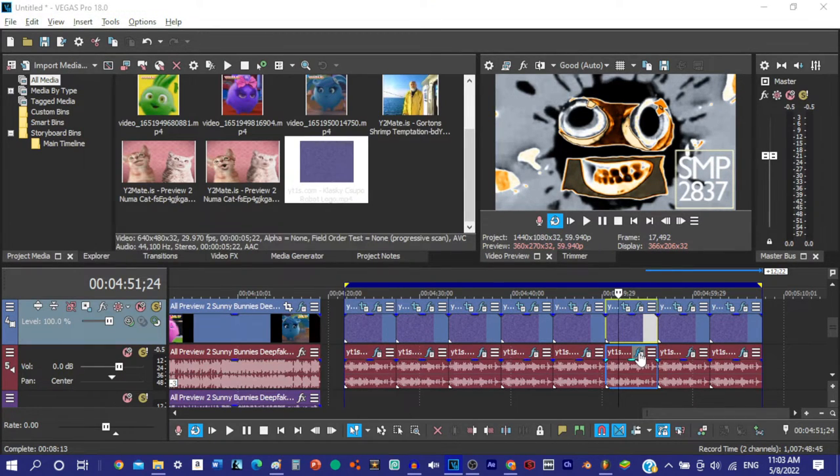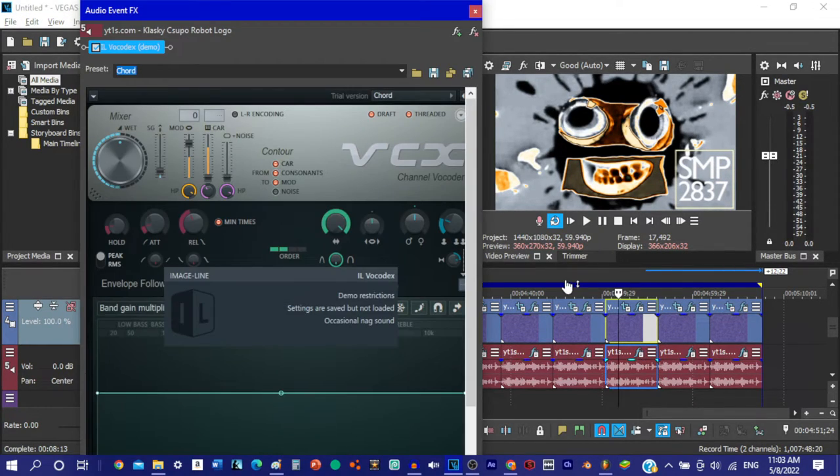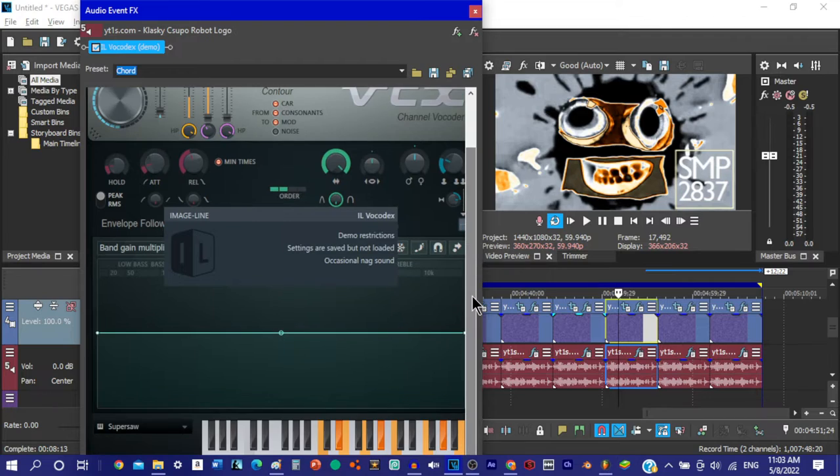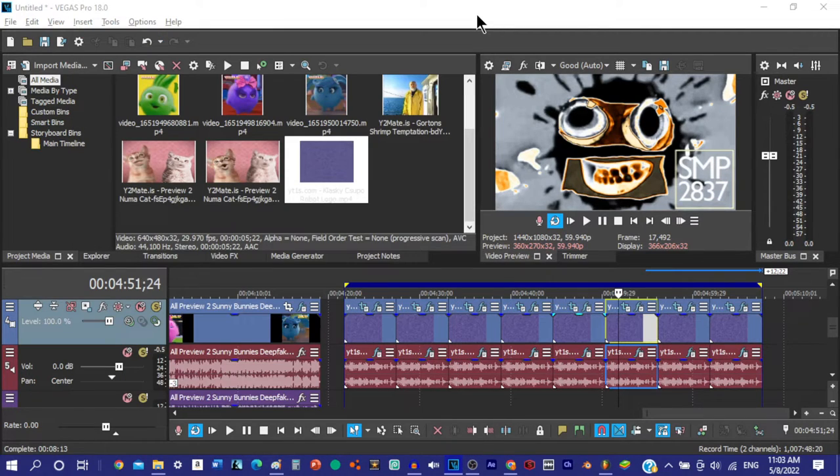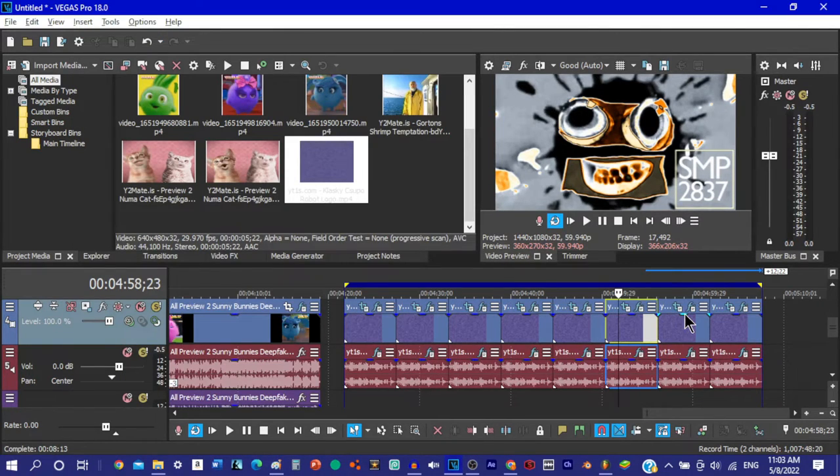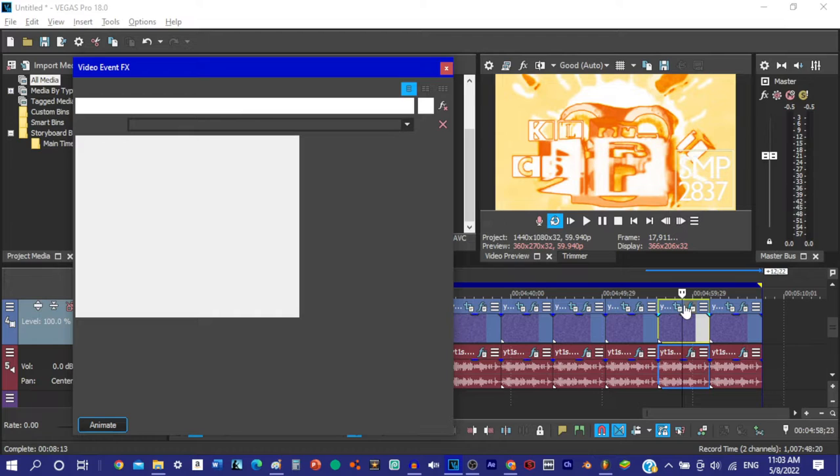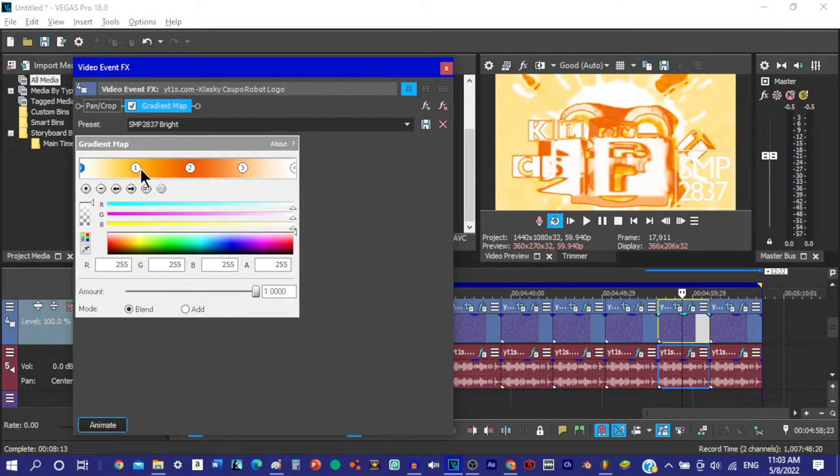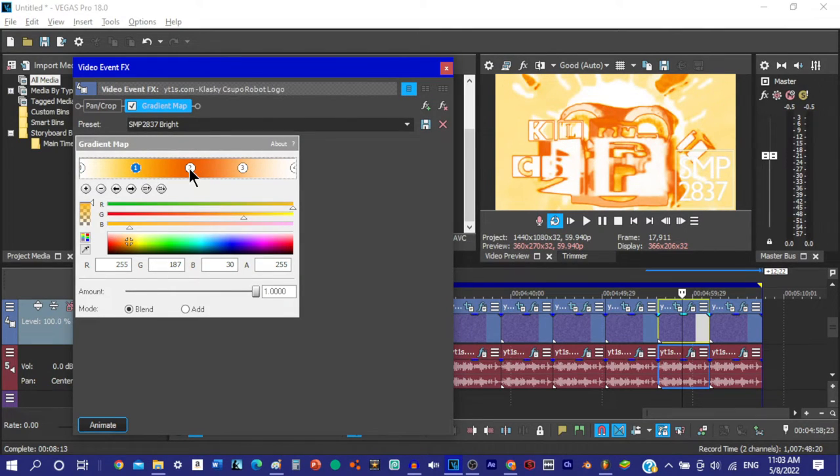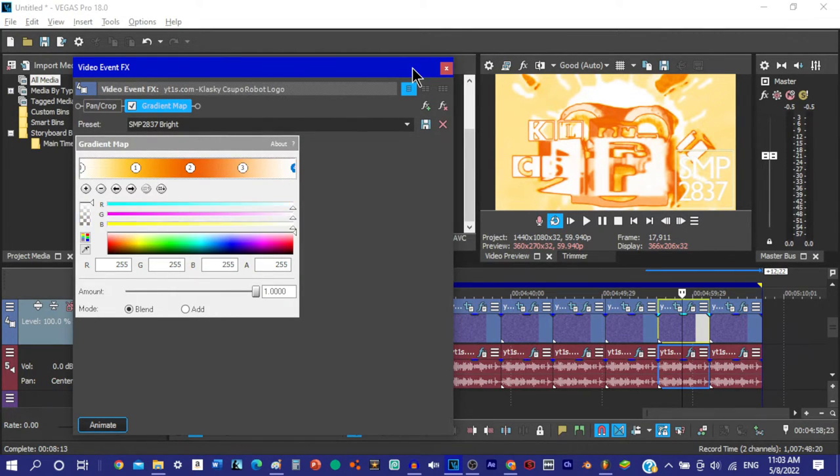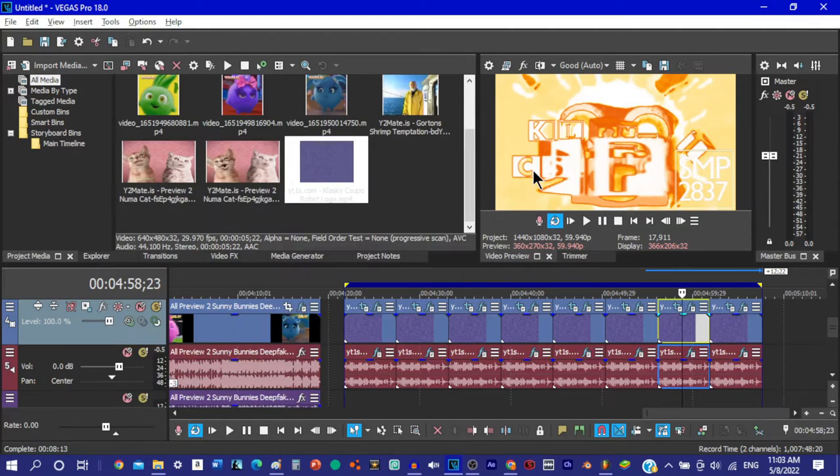Vanellope raced as fast as she could. She used her glitching powers to disappear and reappear in front of the other racers. Vanellope crossed the finish line. She was a real racer at last.